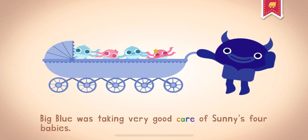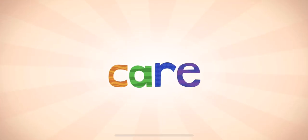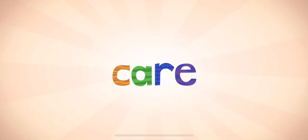Big Blue was taking very good care of Sonny's four babies. Sometimes you take care of someone because they need your help.